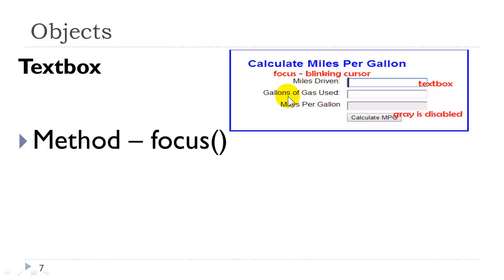The textbox object has a method, a focus method. And that focus method is when you see that blinking cursor. That is giving focus to a textbox.